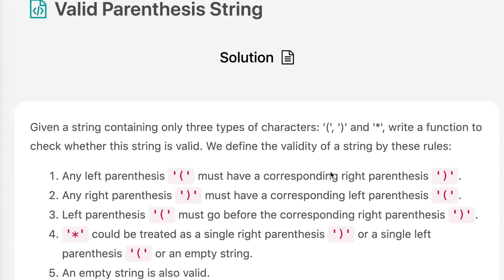Hello everyone, welcome to the channel. Today's question is valid parenthesis string. If you are new to the channel please consider subscribing. We solve a lot of interview questions on this channel and that can definitely help you with your interview.